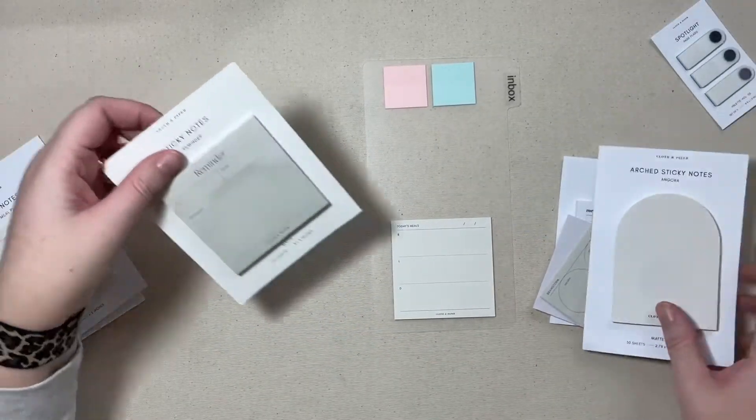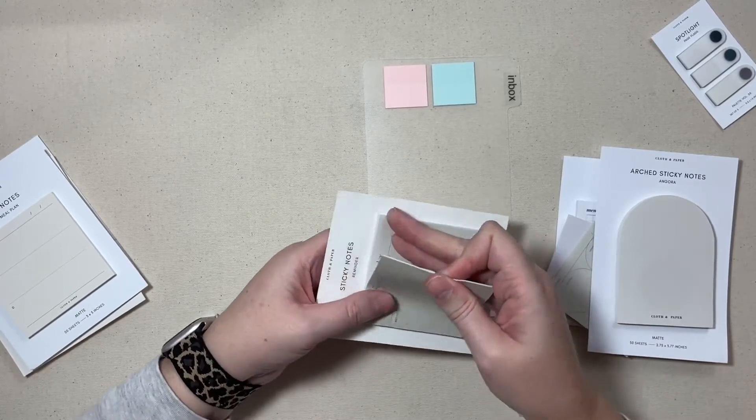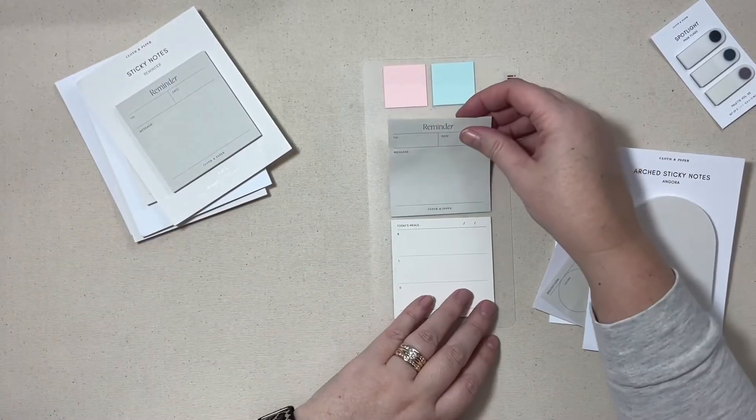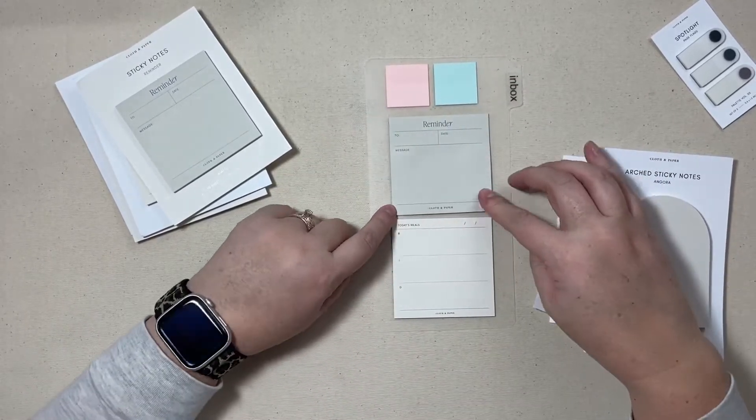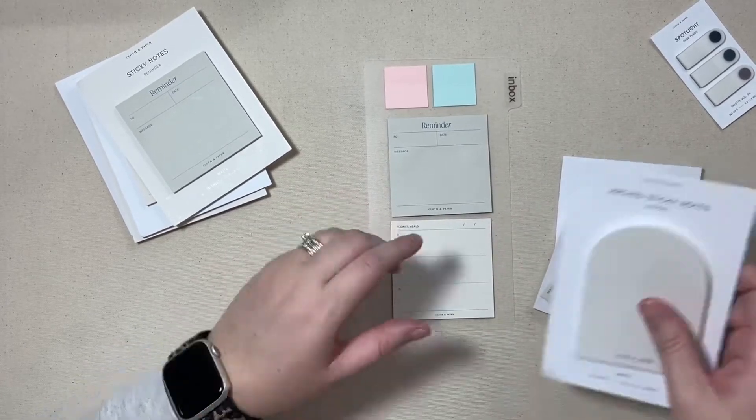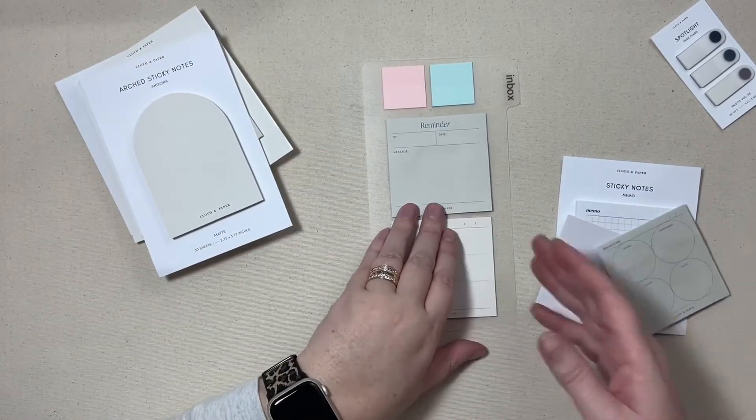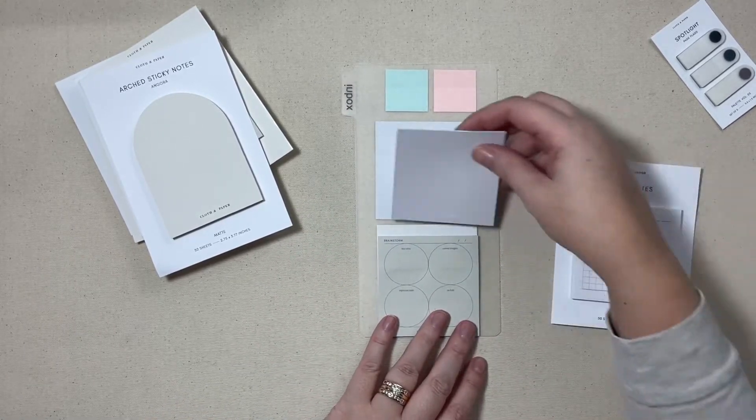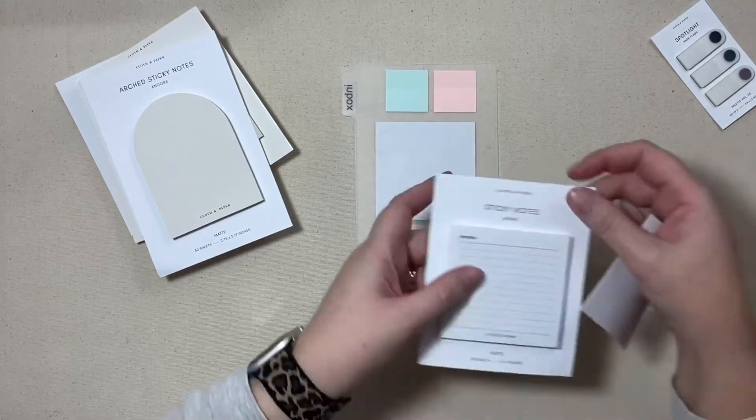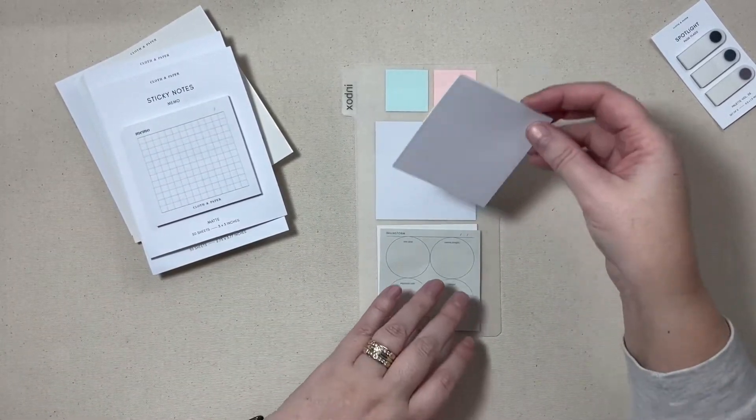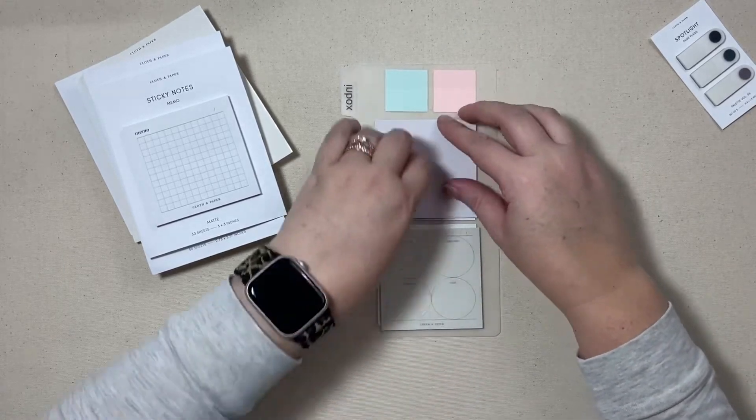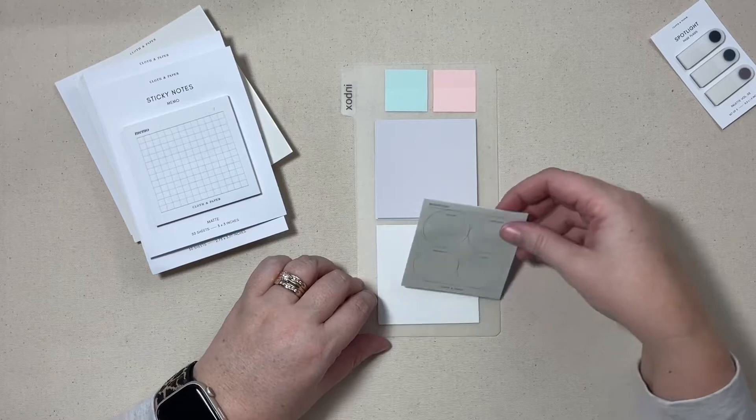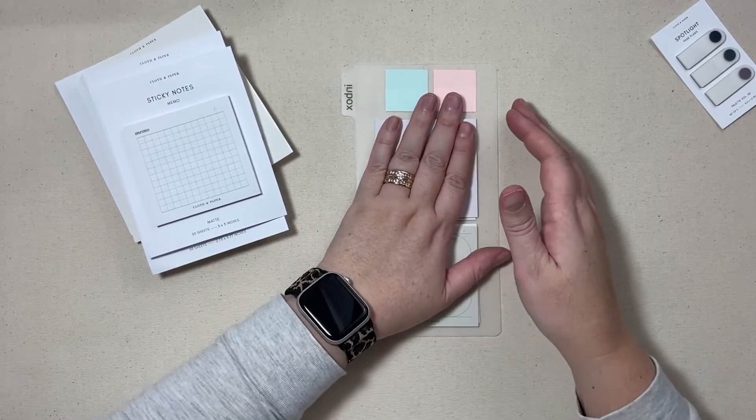And then I think I'm going to also add if it will fit some reminder sticky notes, so we will do the reminder and the meals here. And then let's see if we have room on the back. I'm having a feeling only two are going to fit, so I'm going to save these memo grids for later when I feel like refreshing things a little bit and we'll put the brainstorm and the plain post-its on the back here.